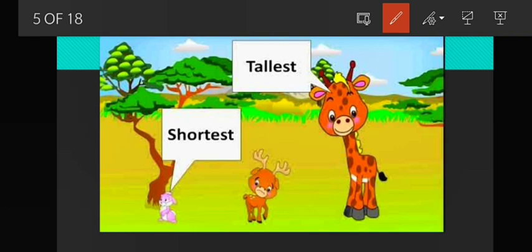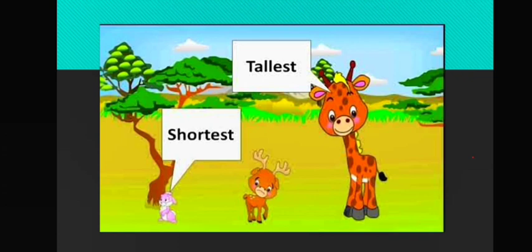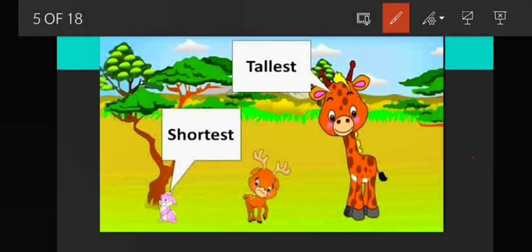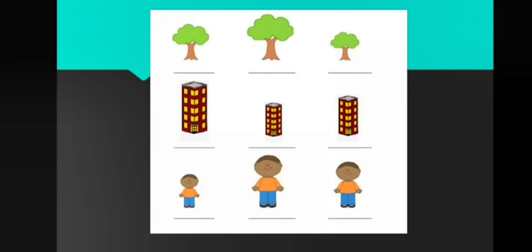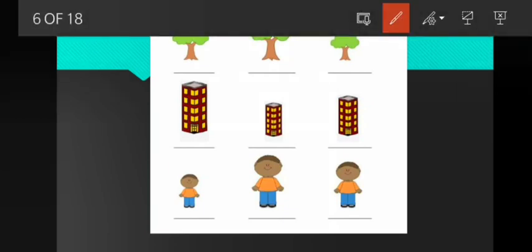So, rabbit is the shortest animal, and giraffe is the tallest animal. Now, let us do a small activity by finding out the shortest and the tallest tree.